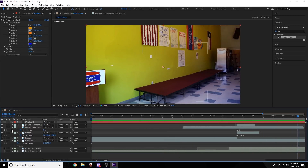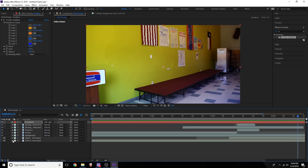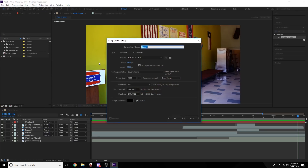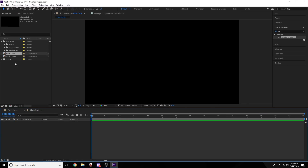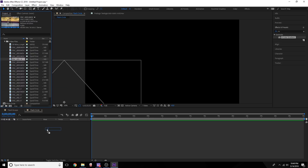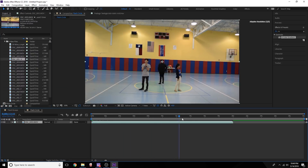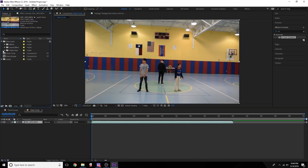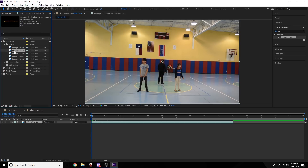That is how you make the first part of the flash effect. Now we're going to work on the second one. Right-click new composition, name it 'Flash Circle', click OK, and bring in our video file of these guys here. We have this clip of them just kind of chilling.